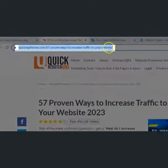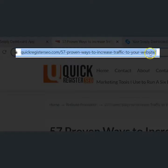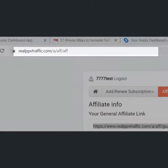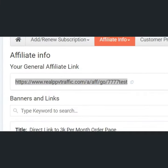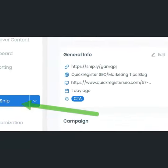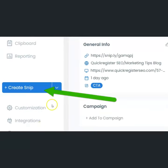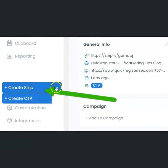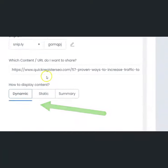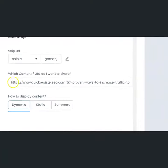Copy and paste the link to this blog post into notepad. Copy and paste your affiliate link for RealPPVTraffic and put it into notepad. In Snipply, click create snip and copy and paste the blog post.